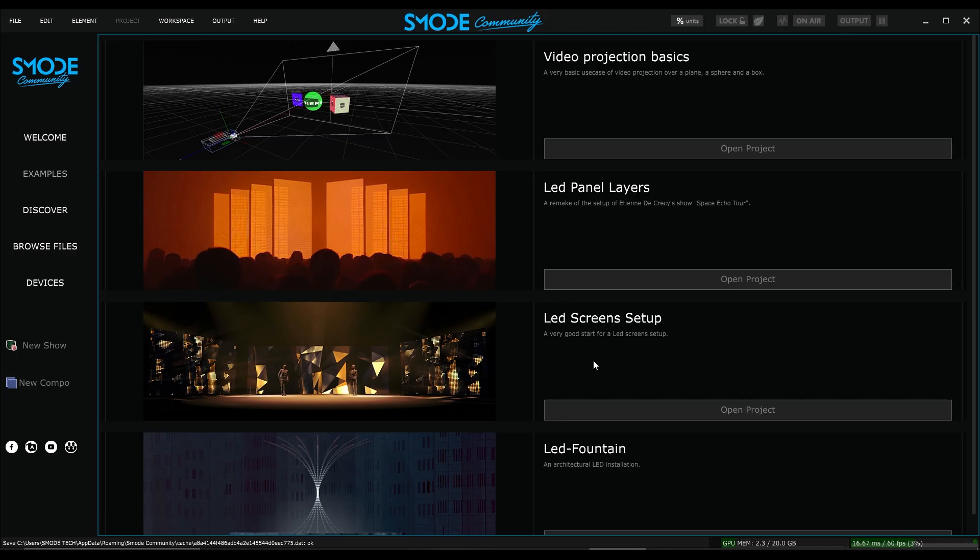Beyond being a real-time interactive compositing software, SMOD is above all a tool for video scenography, focusing on the video decor aspect of stage design. This is what interests us when creating new shows and projects.